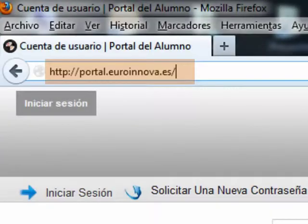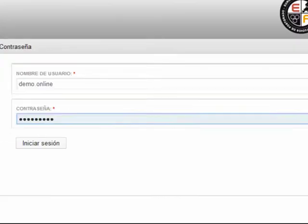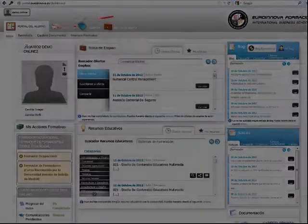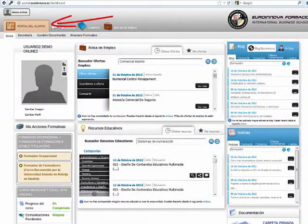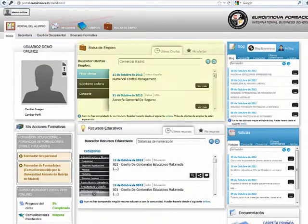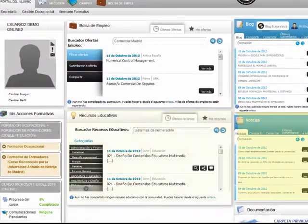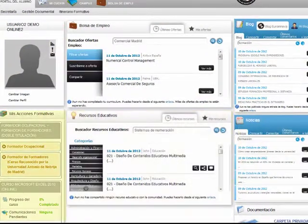Tendremos acceso al portal de Eurinnova. Al iniciar la sesión accedemos al portal del alumno. En la página de inicio contamos con ventanas de acceso directo a diversas secciones.